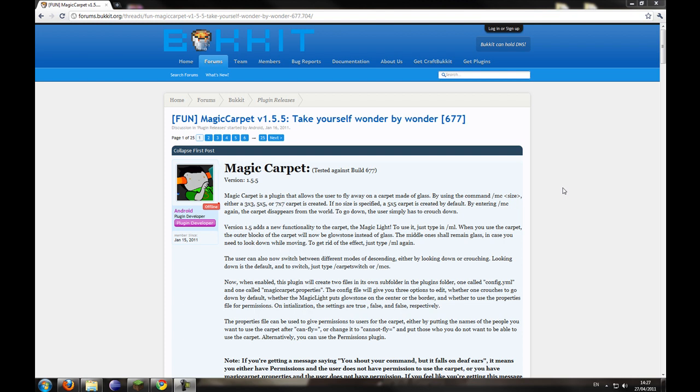So the Magic Carpet Plugin for Bukkit allows users to fly on a carpet made of glass. It has some new features from the original Hayo version, if you're familiar with that. And I'm going to go over how to install and how it's used.